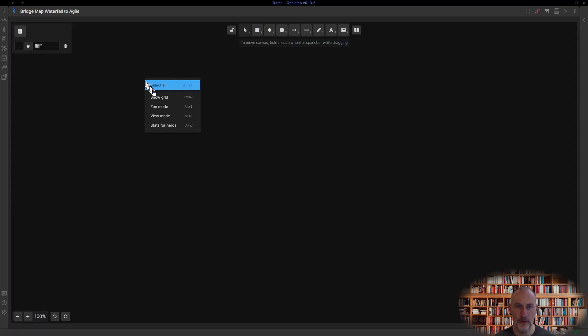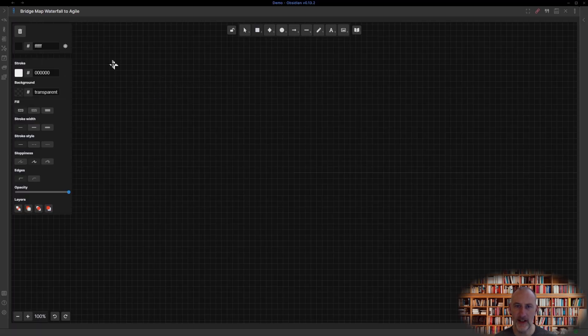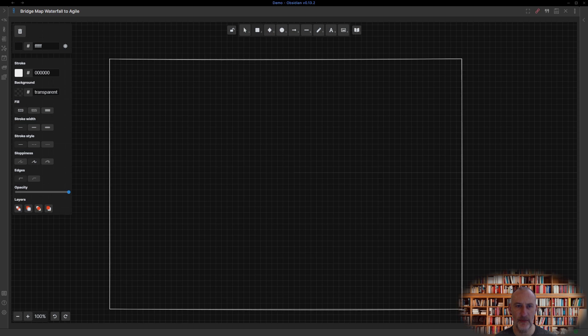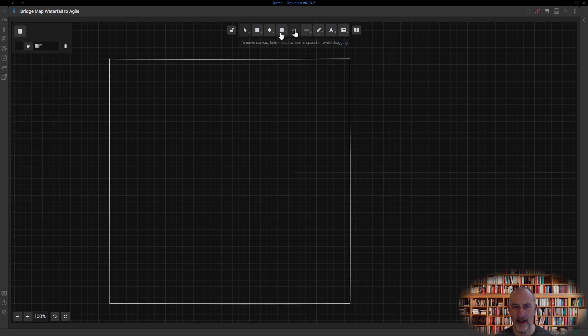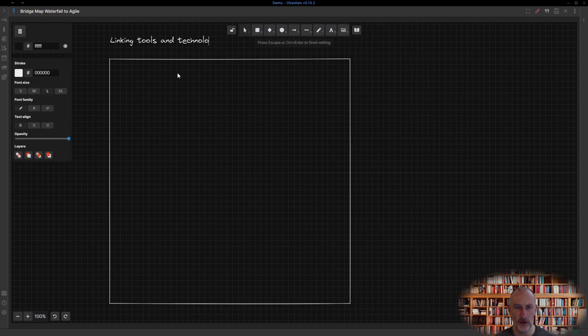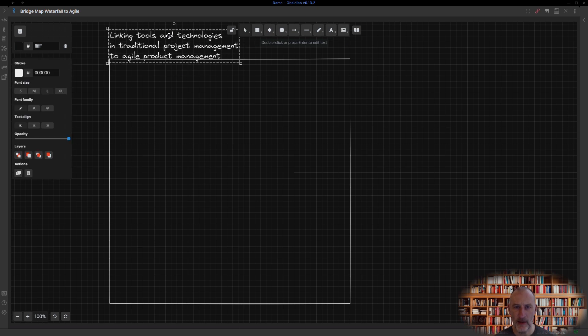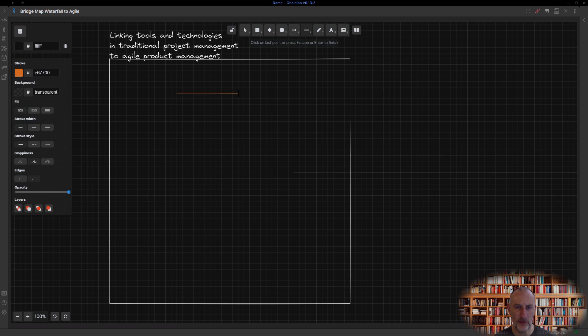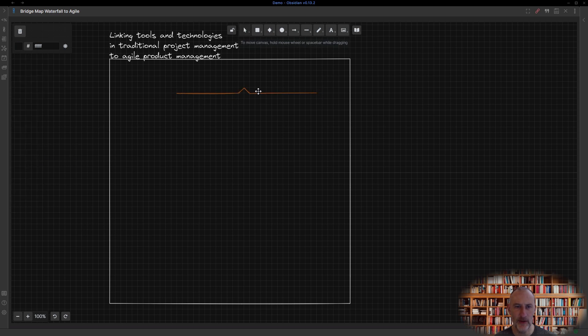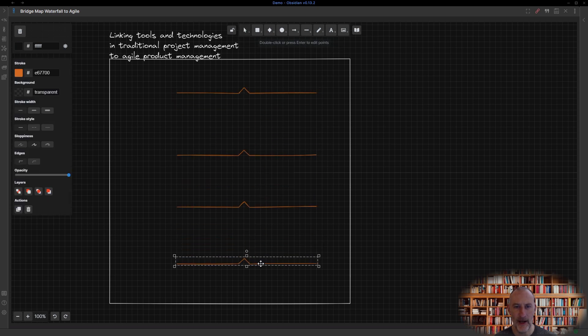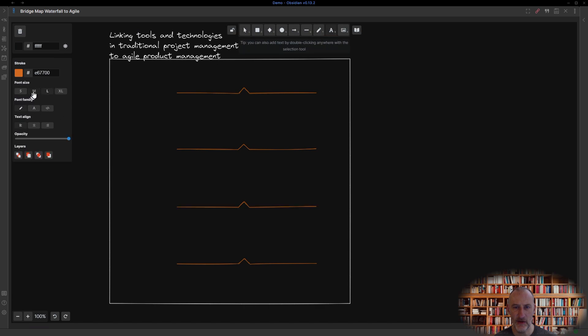For example, say you're an experienced project manager, a black belt in traditional waterfall project delivery, and you're learning Agile product development. You may borrow hours from traditional project management and apply them to Agile by exploring analogies using a bridge map.